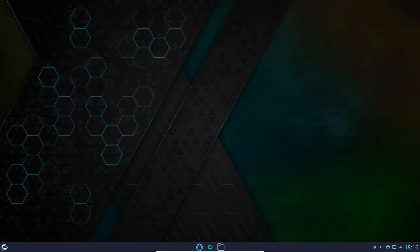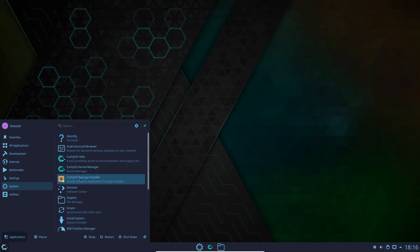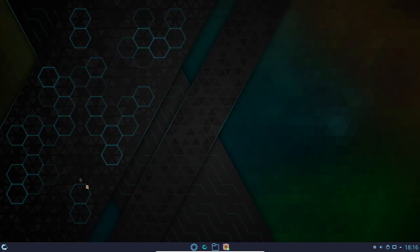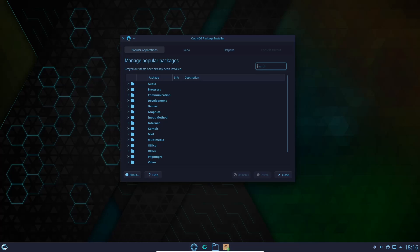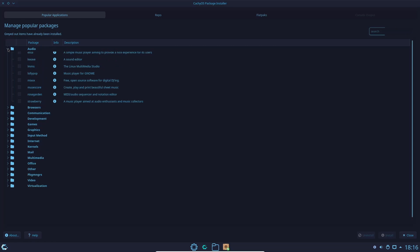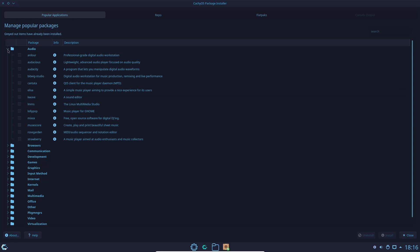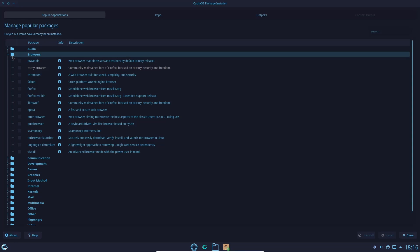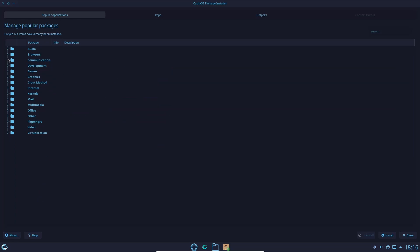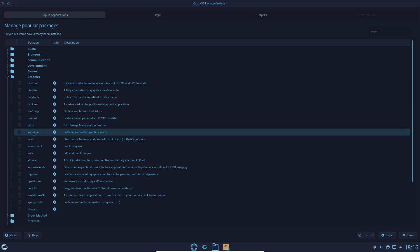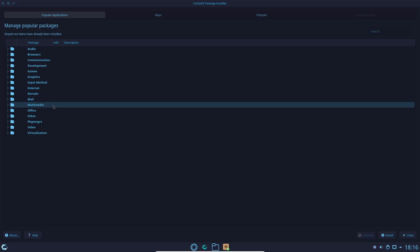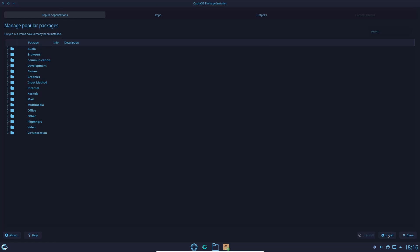Coming back to System, you've got the KashiOS package installer — this is similar to what you get in Garuda. After installing, it gives you an option to install a bunch of packages. If you want audio packages, come down and pick which ones. You can go to browsers — if you like the Kashi browser but want Firefox instead, click it. Graphics options include Blender, Darktable, GigaCam, and GIMP. Just go through, select all the applications you want, pop down, click install, and they all install at once. It makes things a lot easier. After using a tool like this on Garuda, I didn't realize how much I appreciated it until I had to download applications separately.